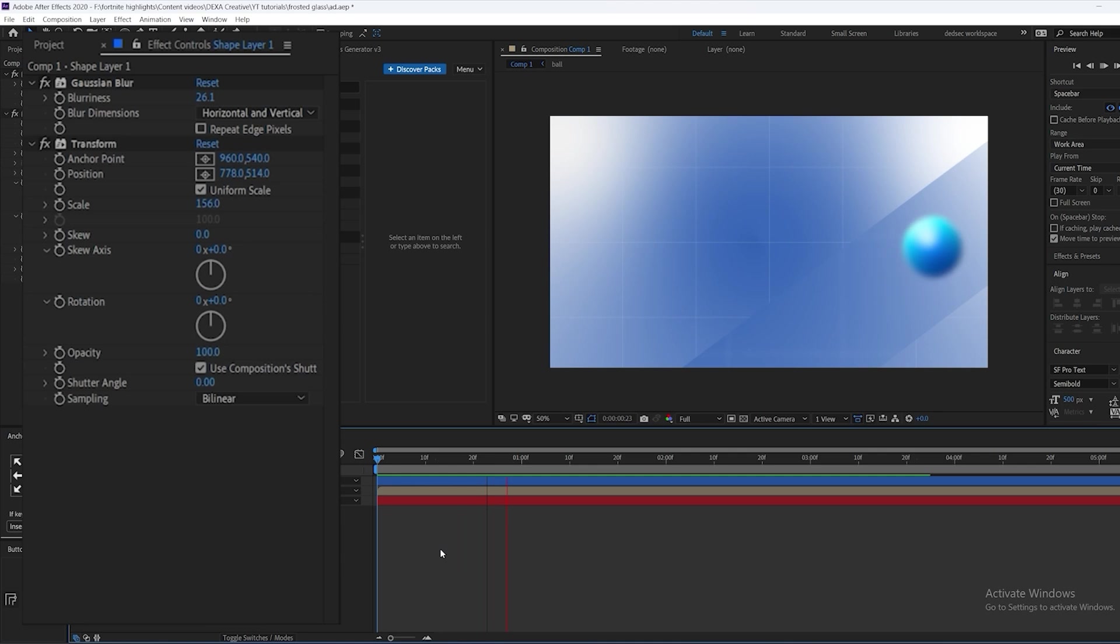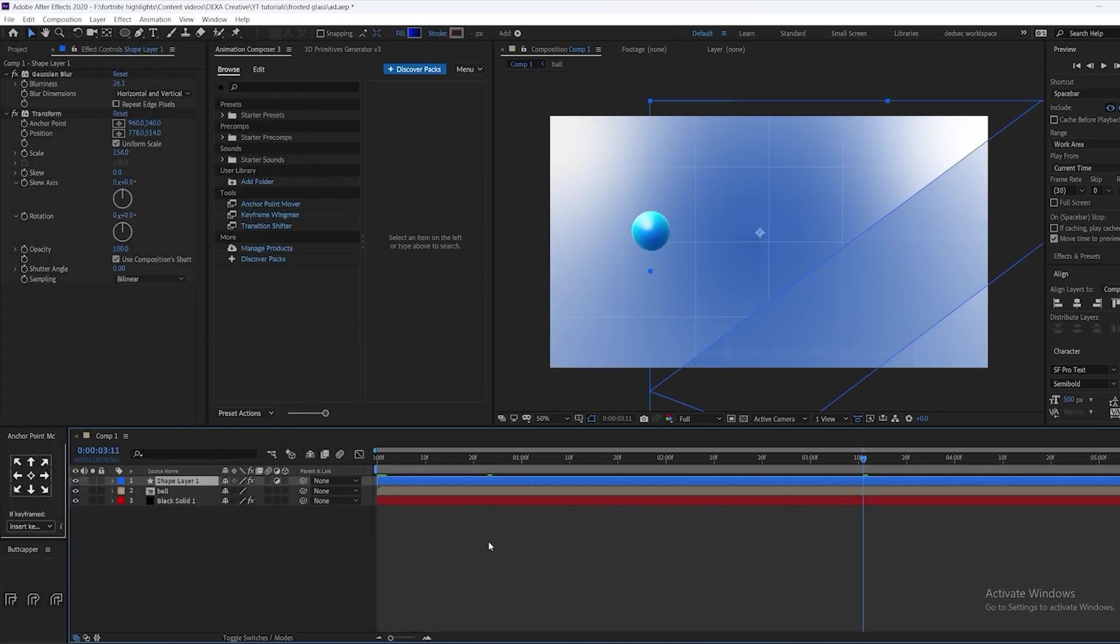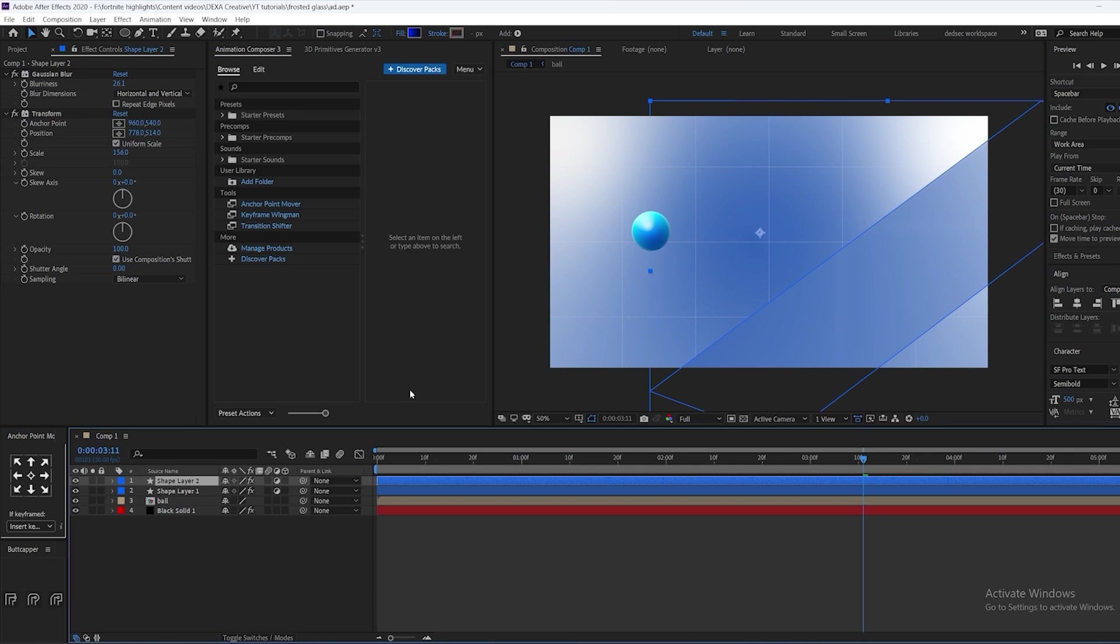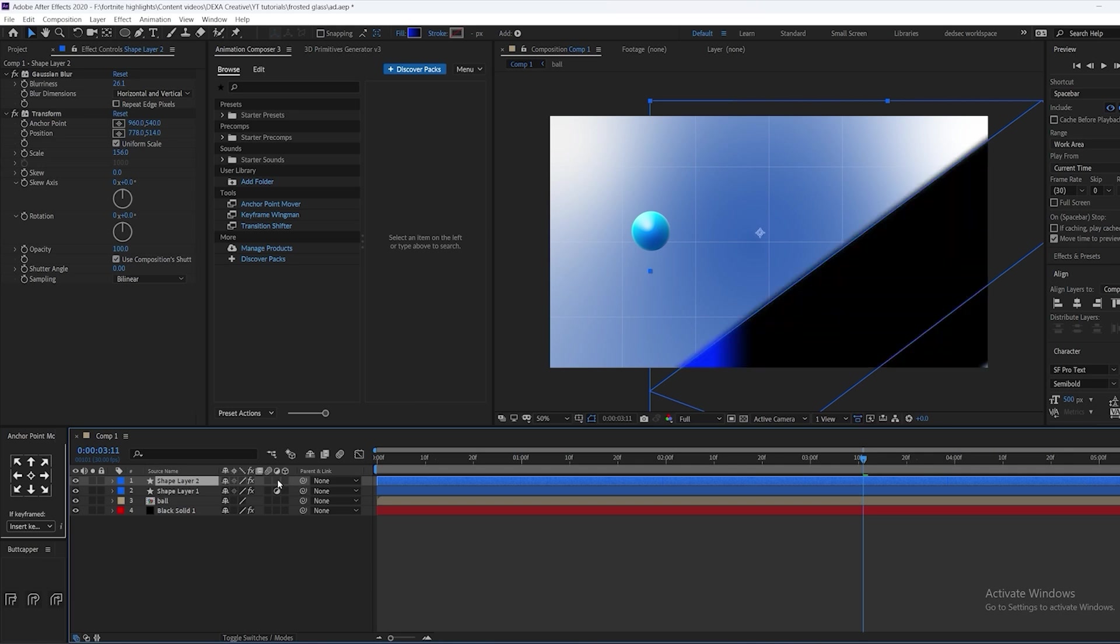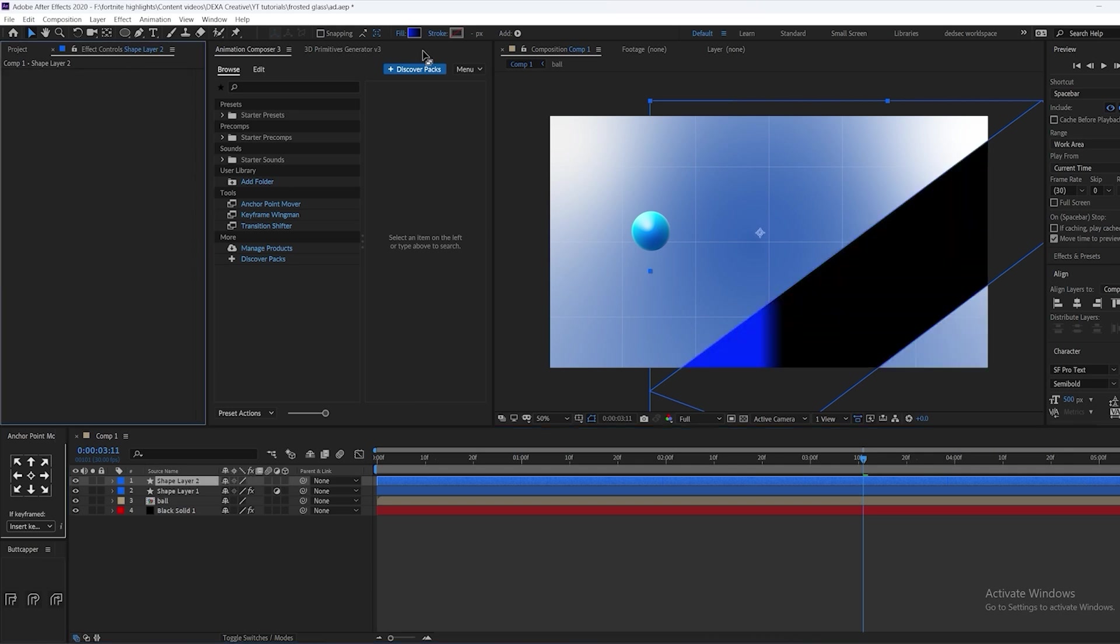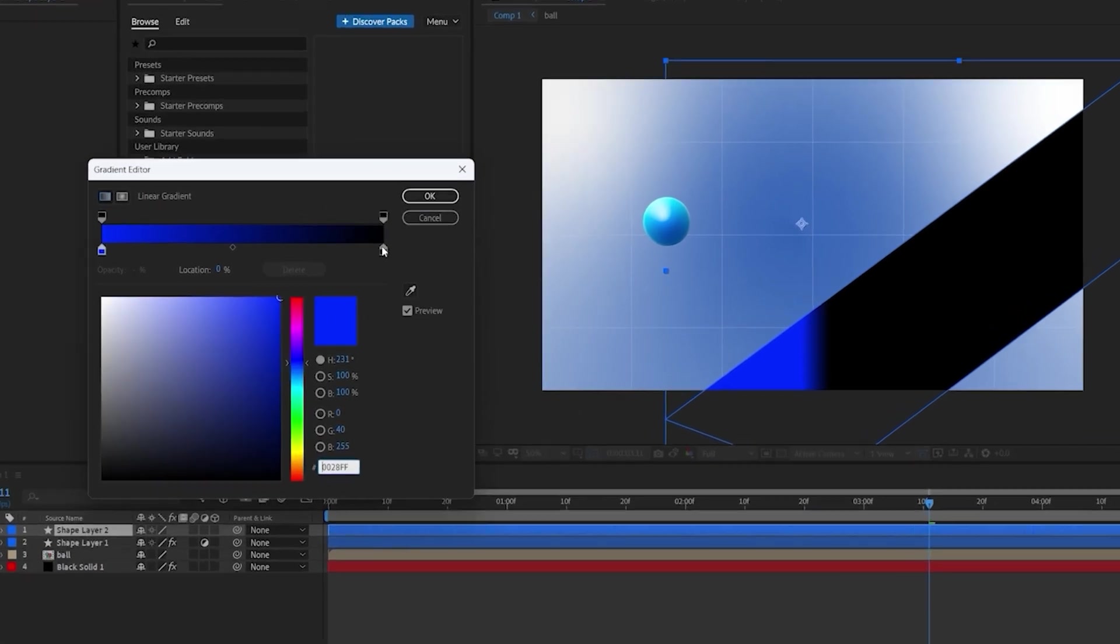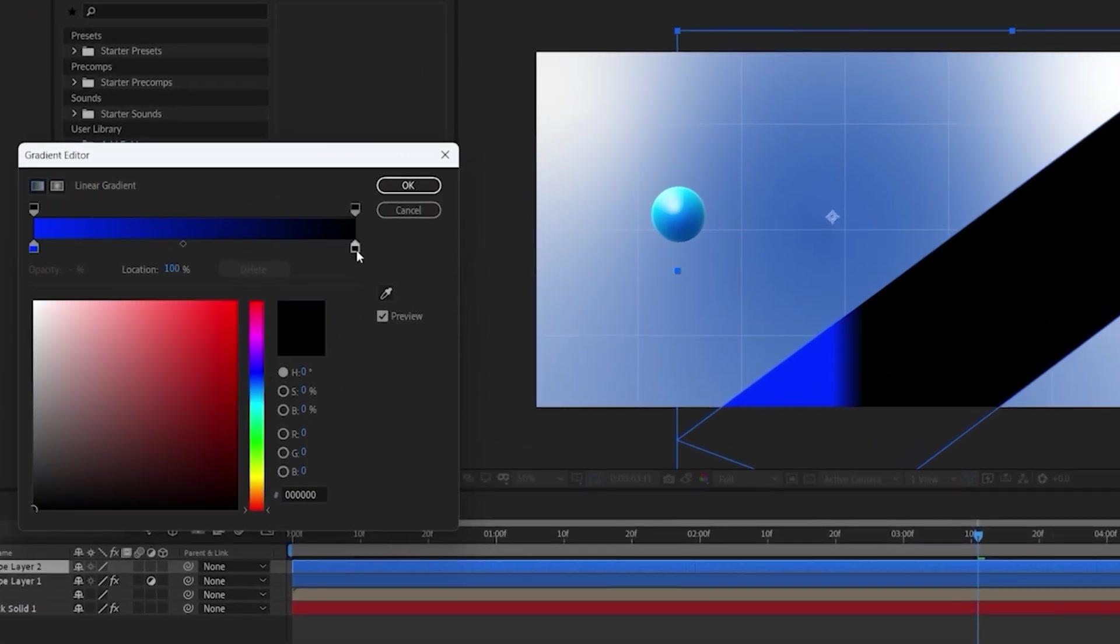Now as you can see there is a magnifying effect on it. To make it better, we're going to duplicate the shape layer and disable the adjustment layer on it. Now we're going to delete all the effects and go to the fill option. Just copy my settings.